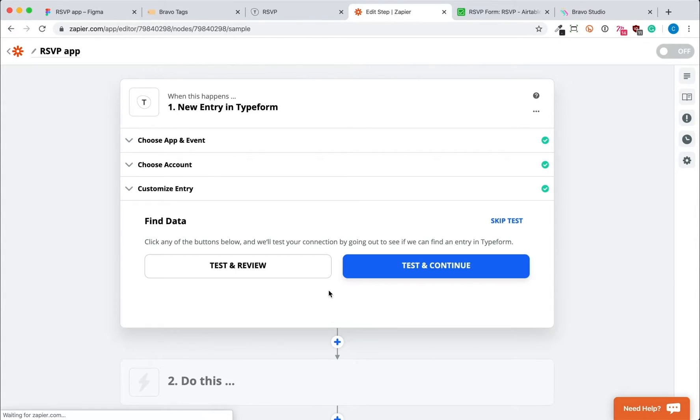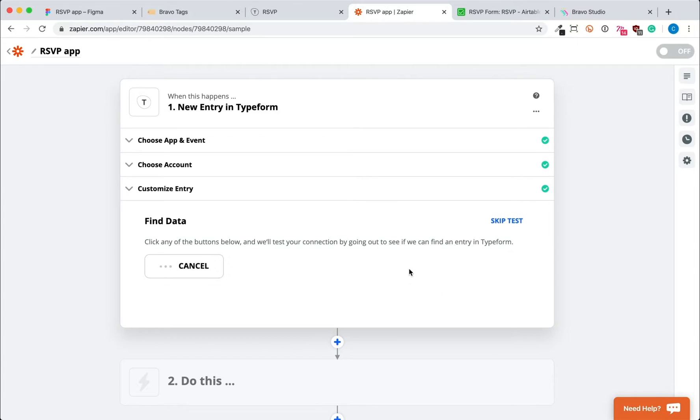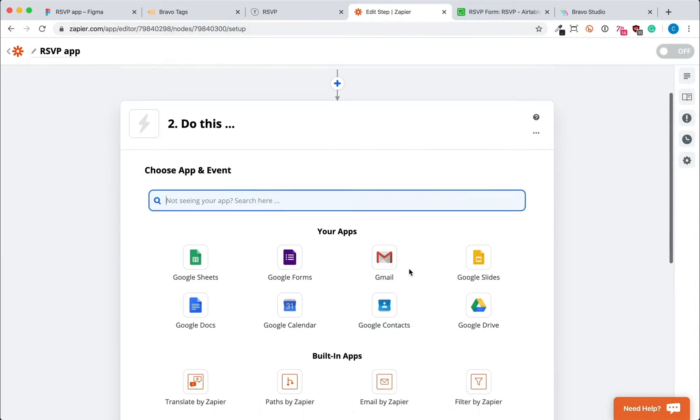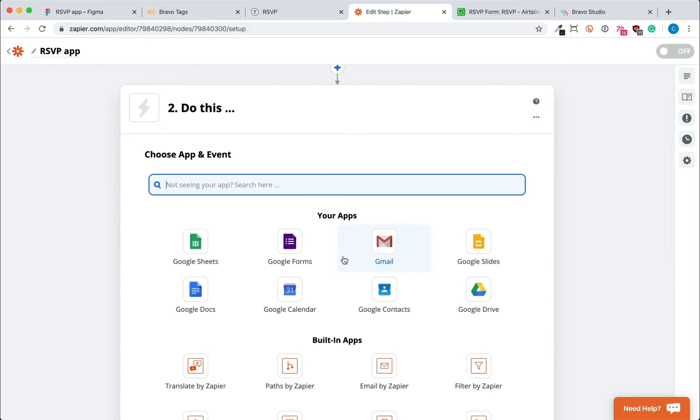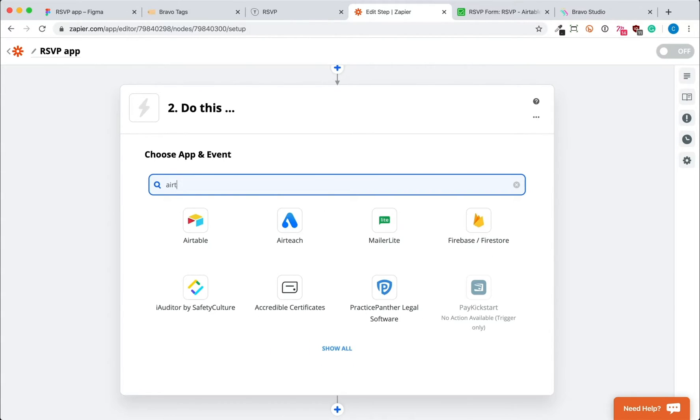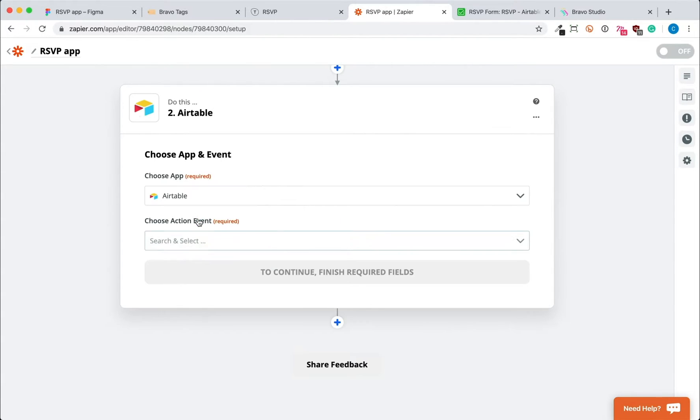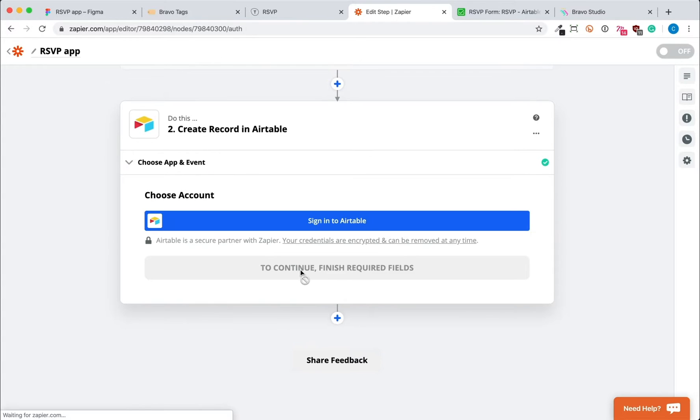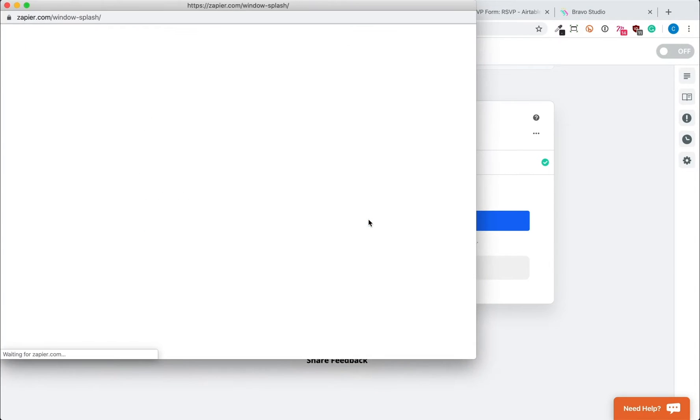And then we'll send a test so that Zapier can see if Typeform is successfully connected. Similarly, we'll select Airtable, select the behavior, and sign in to our Airtable.